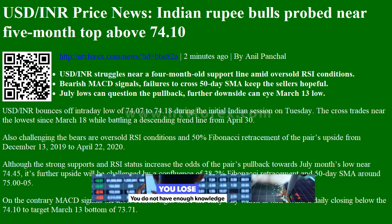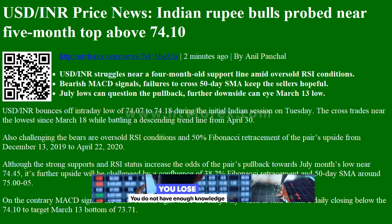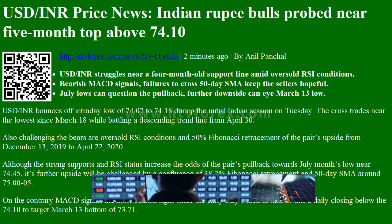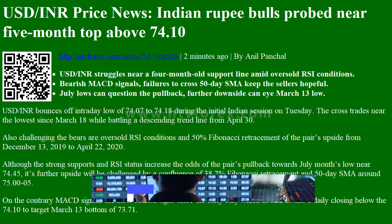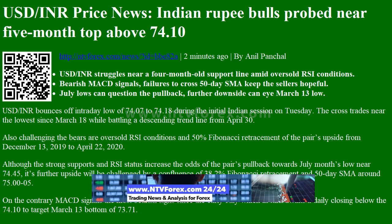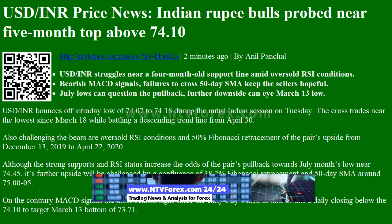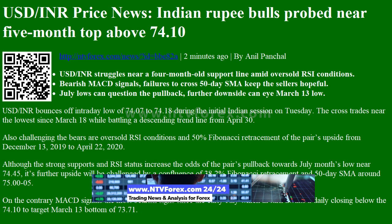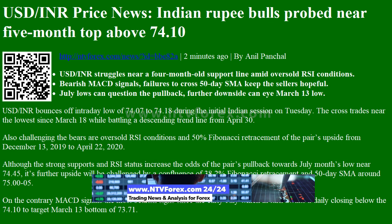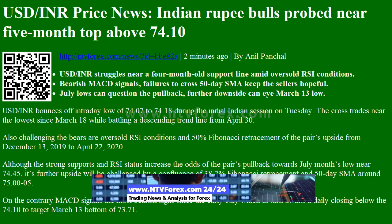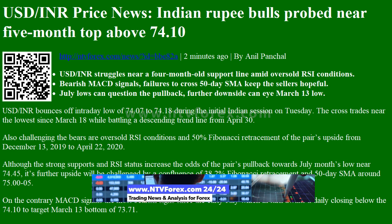USDINR price news: Indian rupee bulls probed near a 5-month top above 74.10. USDINR struggles near a 4-month-old support line amid oversold RSI conditions.